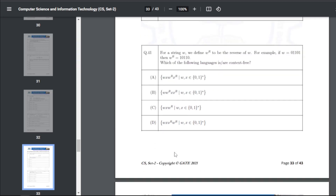Q51: for a string w, define w^R as its reverse (e.g., if w=01101, then w^R=10110). Which of the following languages are context-free — the answer for Q51 is B, C, and D.